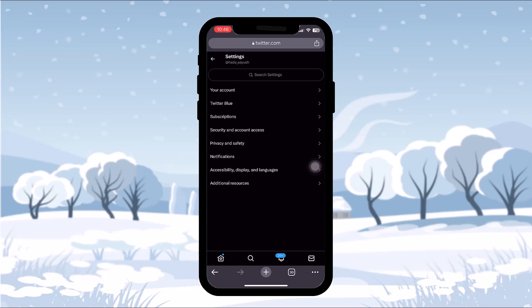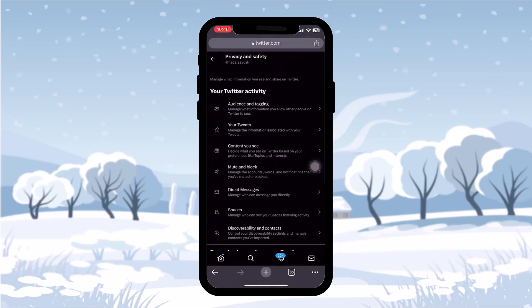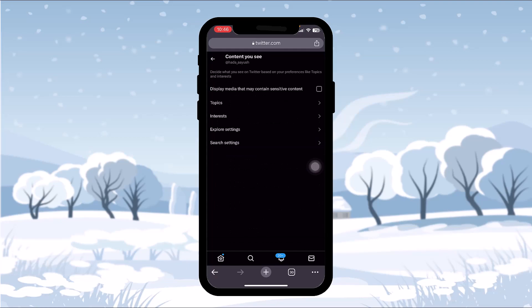Here you'll see several options. Tap on the option that says Privacy and Safety. Once you tap that, you'll see your Twitter activity. Under it you'll see options like Audience and Tagging, Your Tweets, Content You See, Mute and Block, Direct Messages, and so on.